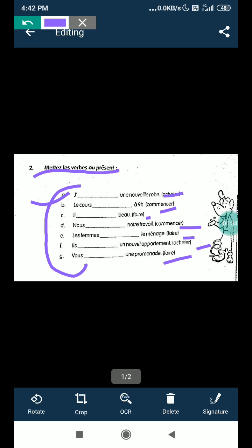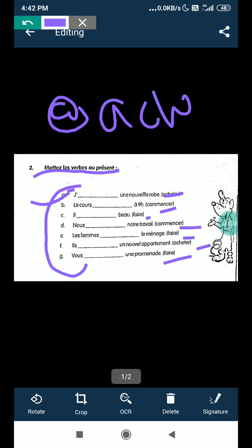So the first one is like, I buy a new dress is given. So this answer will come, j'achète, A-C-H-È-T-E, okay? So you have to see and take care of these accents, okay?